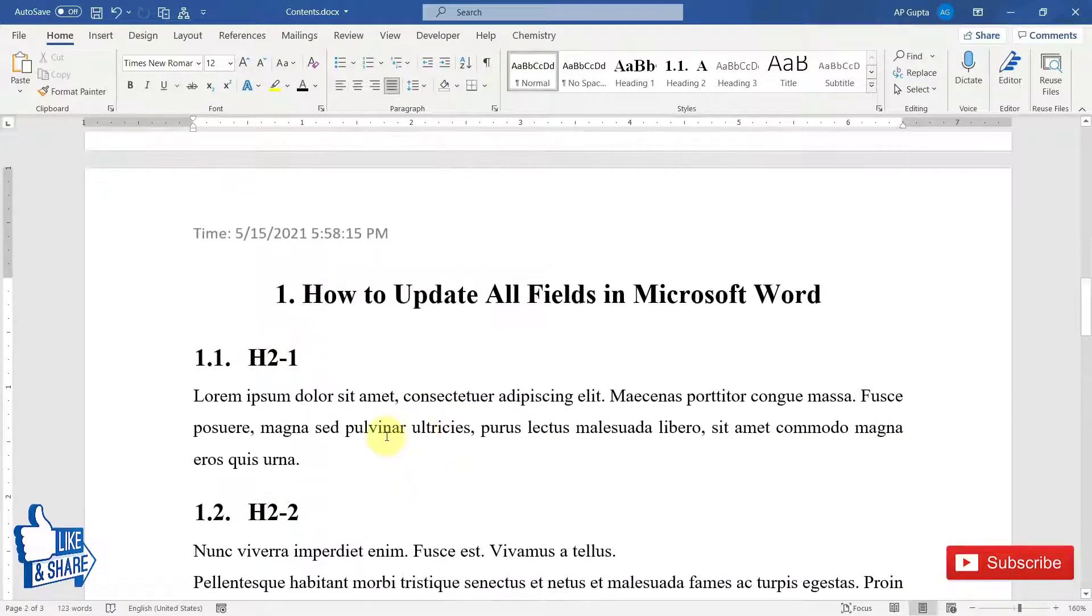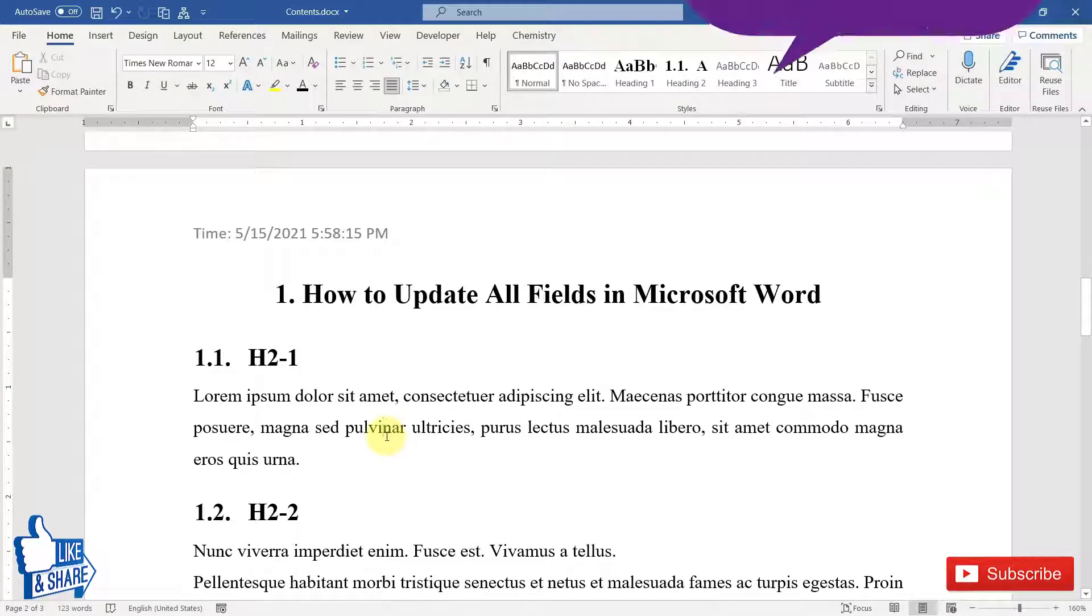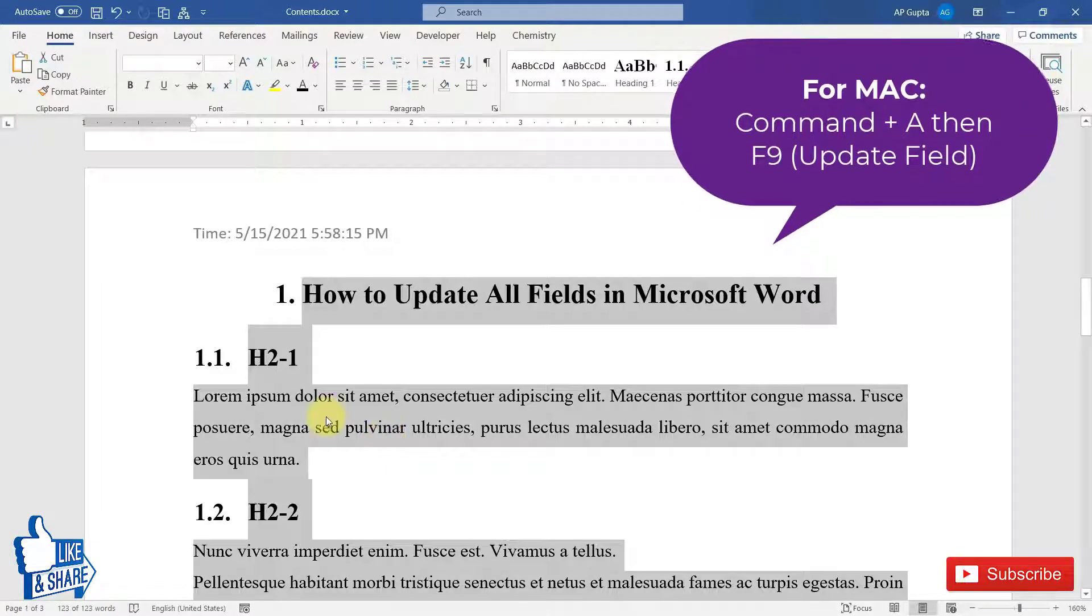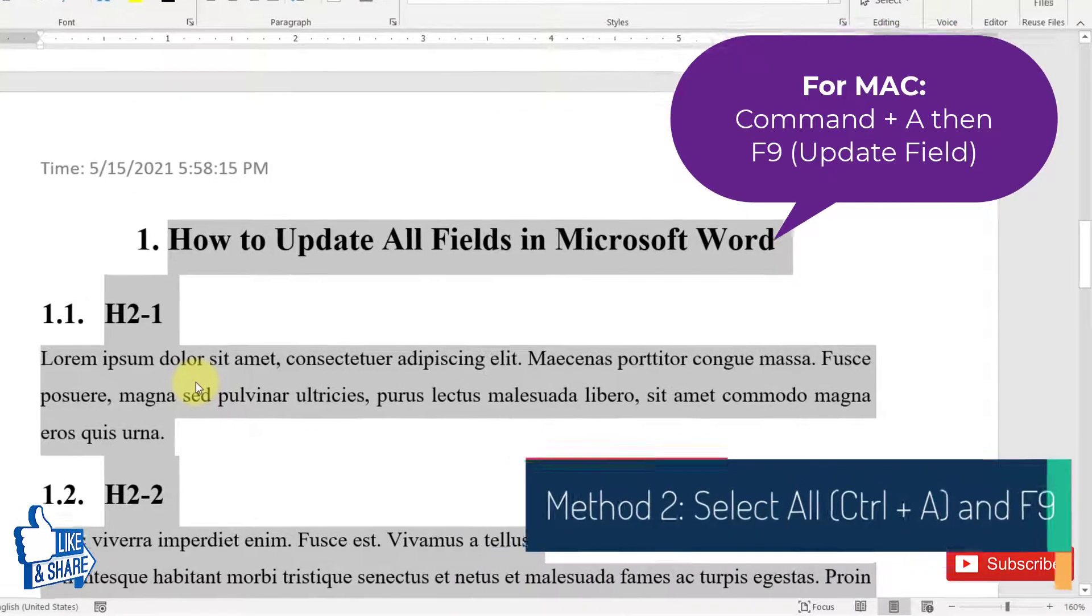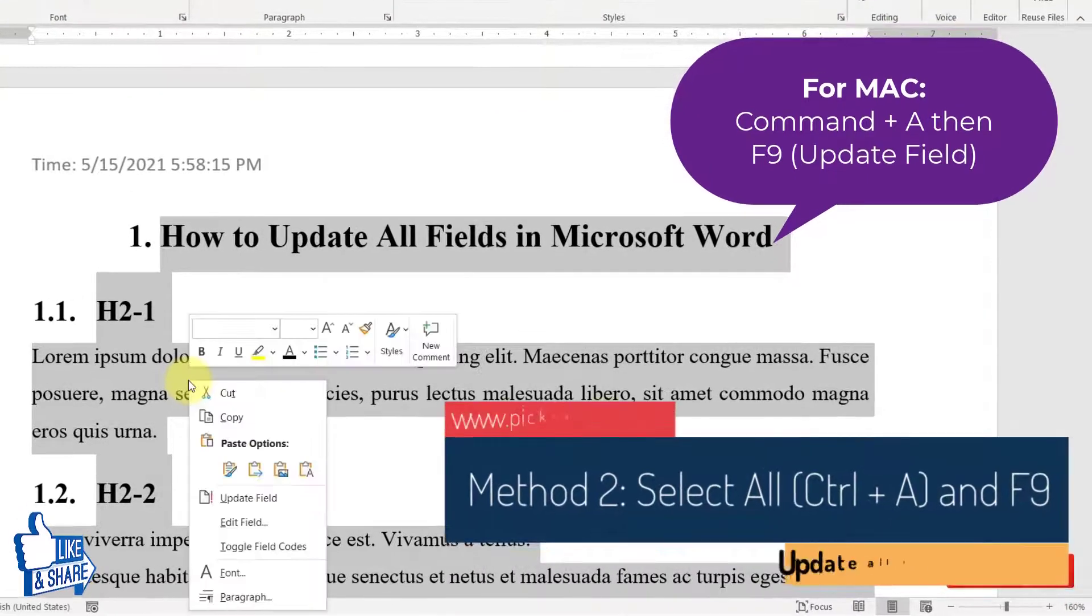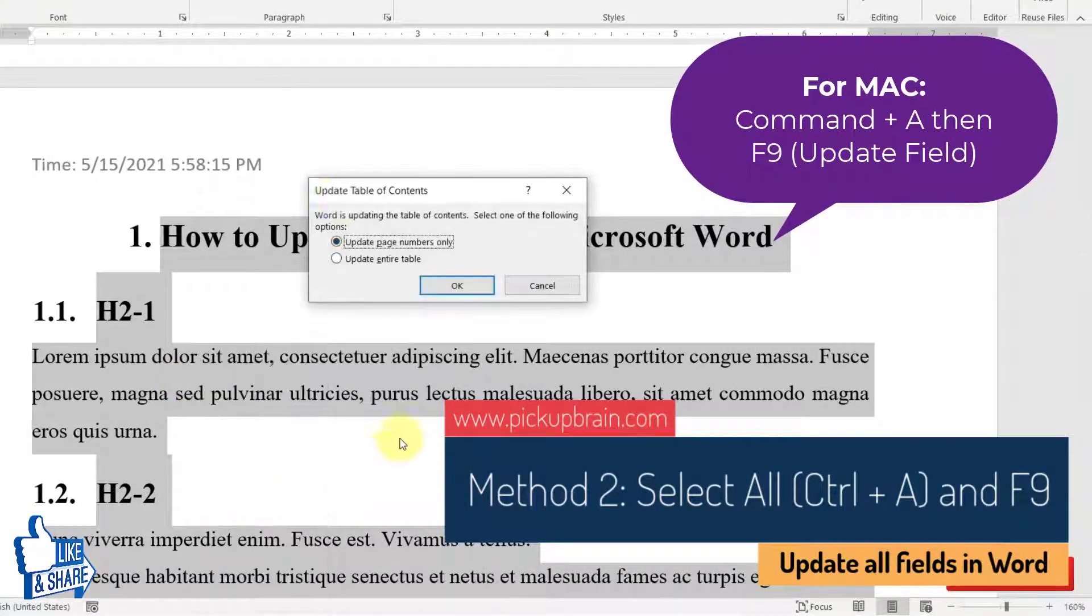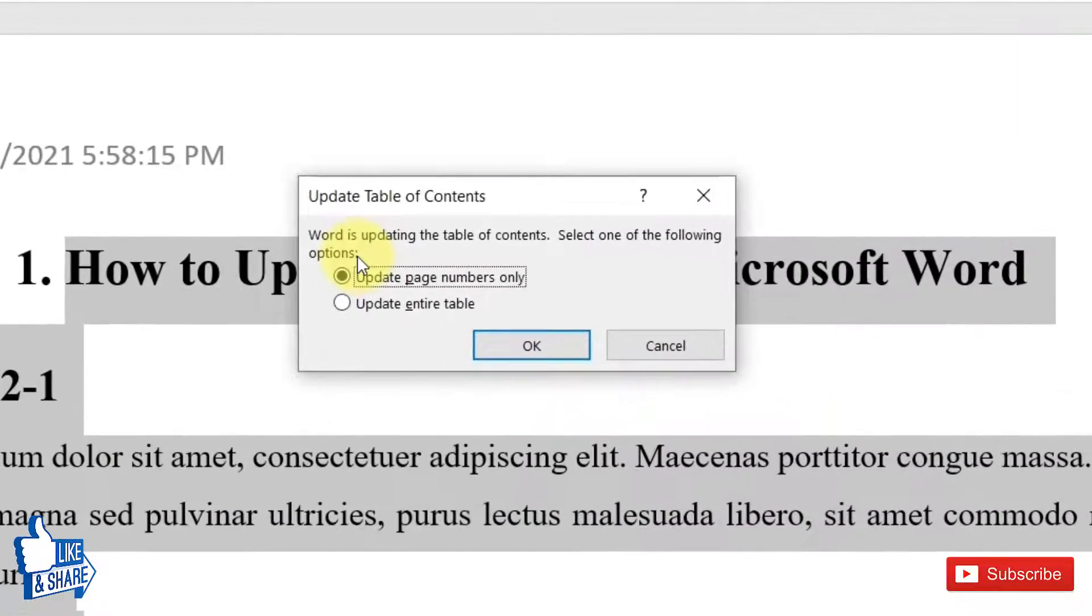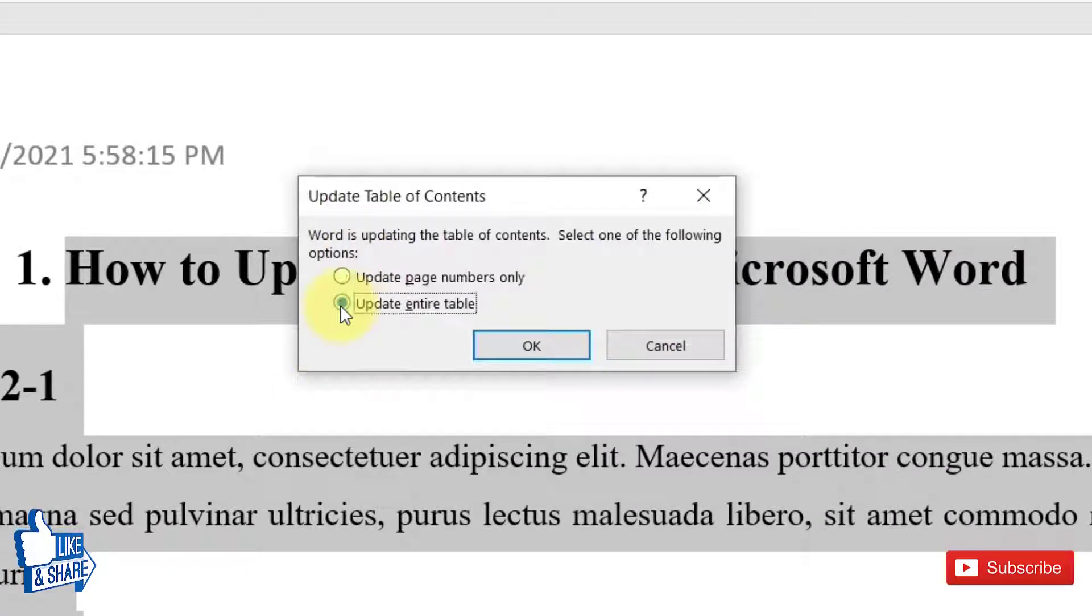So to do that, after using Ctrl+P or print preview, you have to again select Ctrl+A and then press F9 to update all this field. You can press F9 or right-click and click on update field. It will ask whether you want to update only page numbers or the entire table of contents. I will choose entire table.